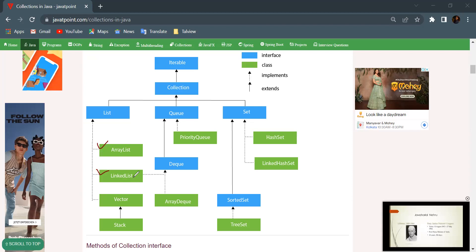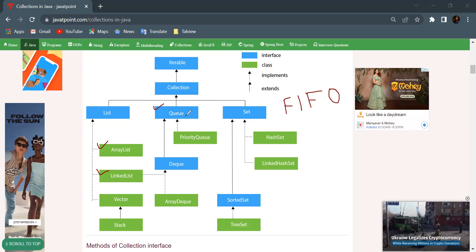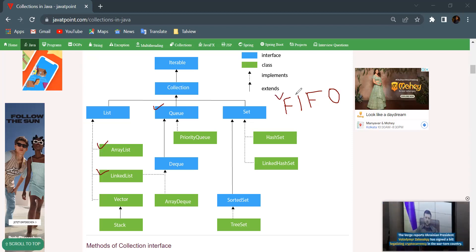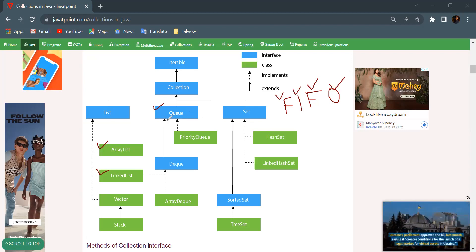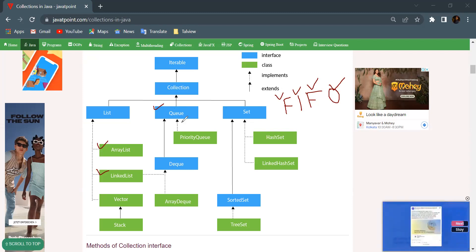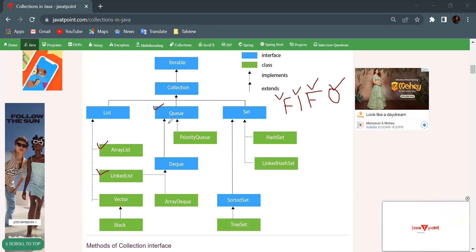Now coming to Queue — Queue is an interface that maintains the rule of FIFO (First In, First Out). Just like in a temple or any shop where we stand in a queue — the first person in gets served first and gets out first. Queue is not heavily required right now, so we will move on to Set, which is more important.